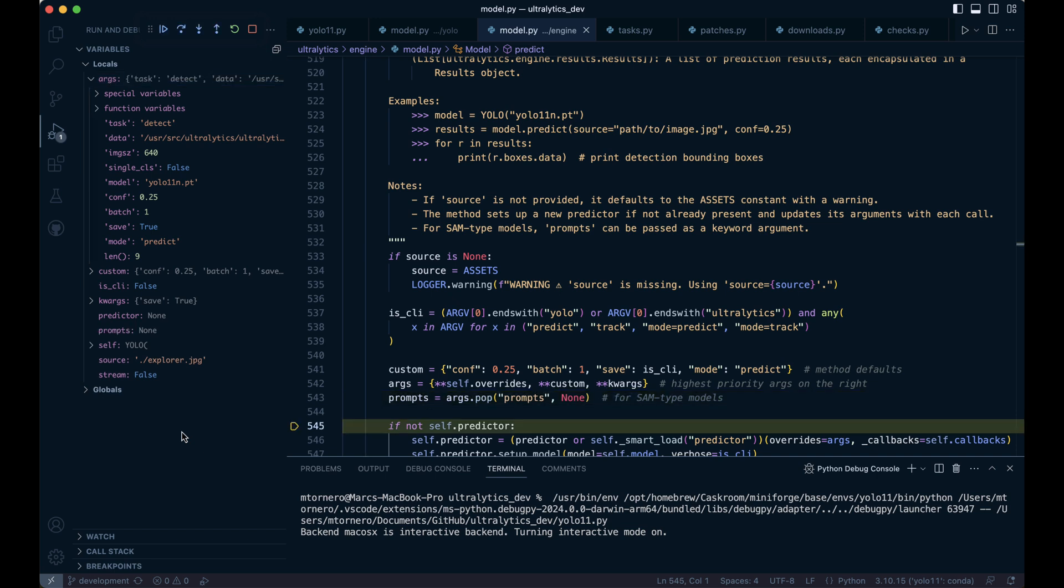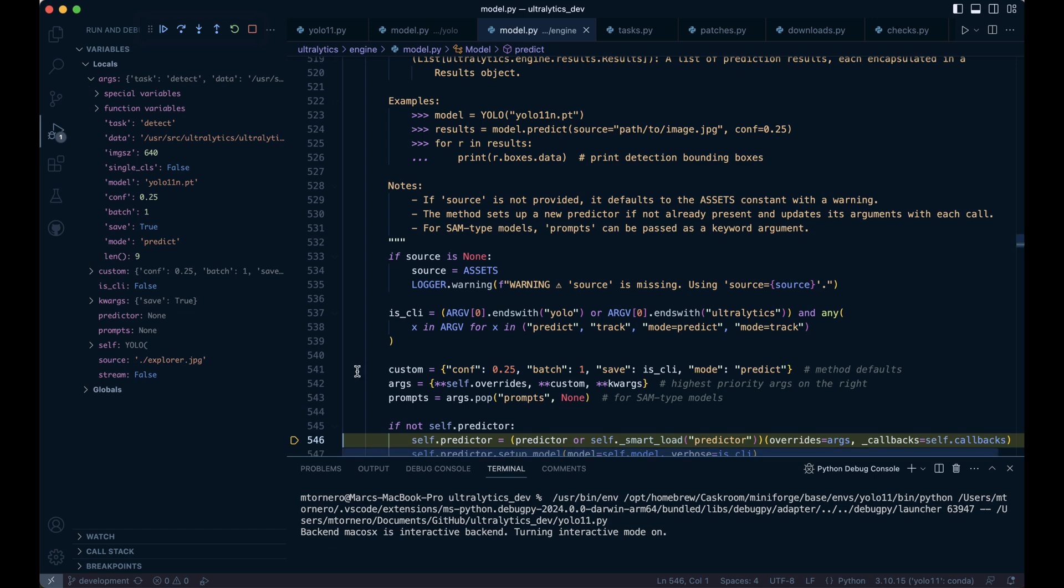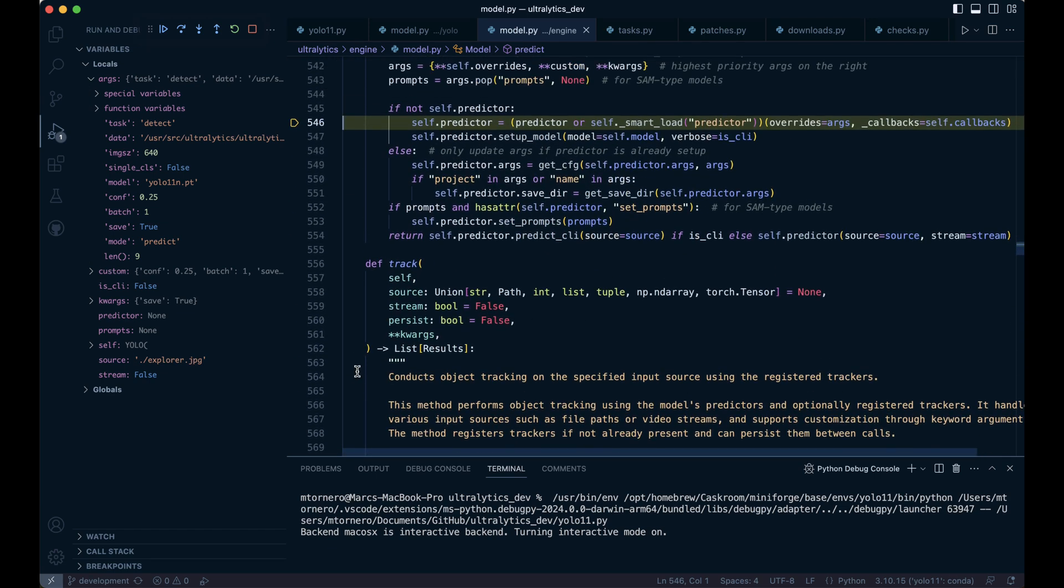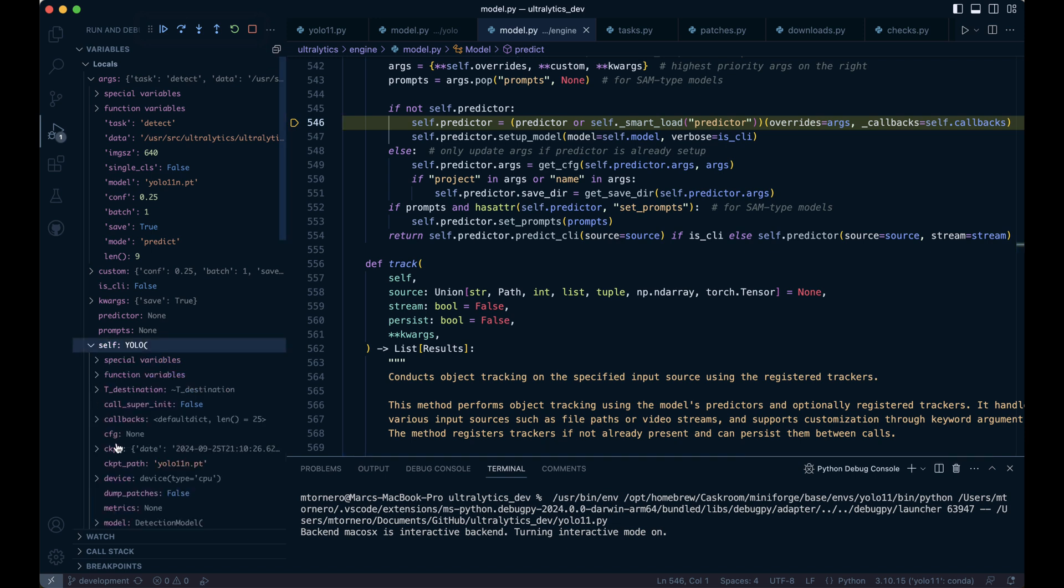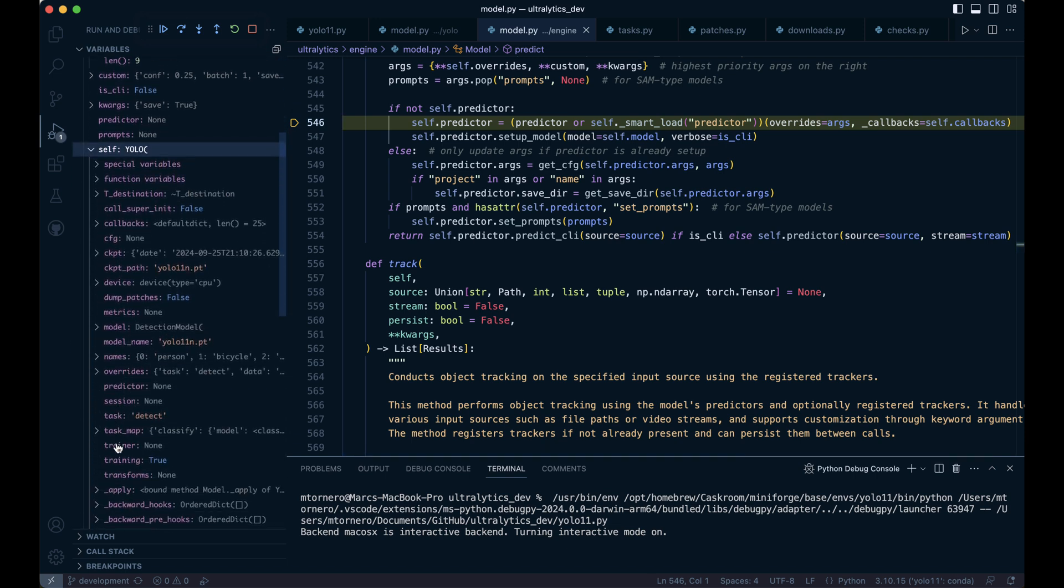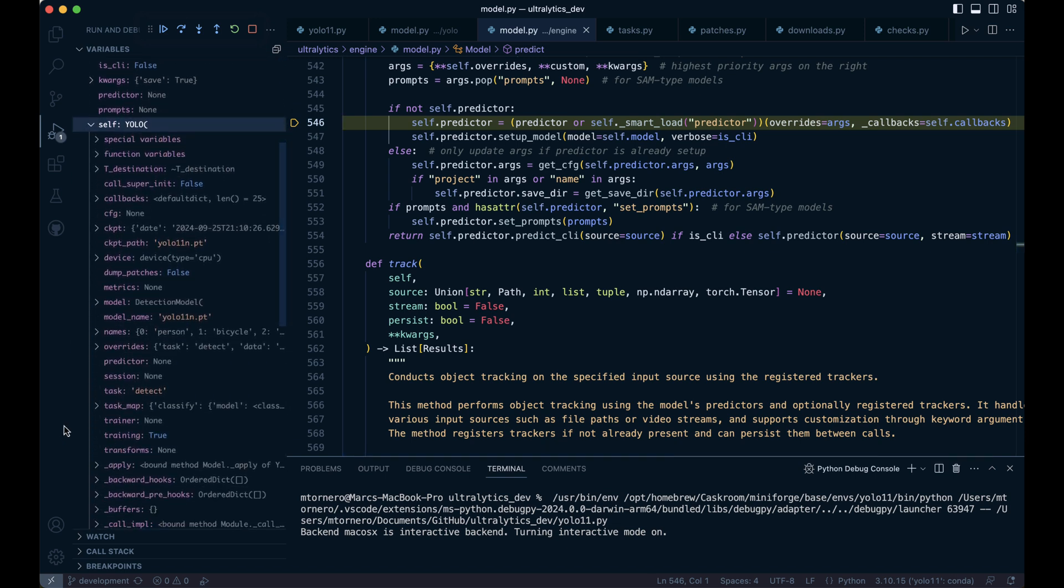Since self.predictor is none here, a predictor object is created either from a custom predictor argument or by loading a default predictor model via self._smart_load. The overrides equals args part applies the current configuration settings to this newly created predictor.